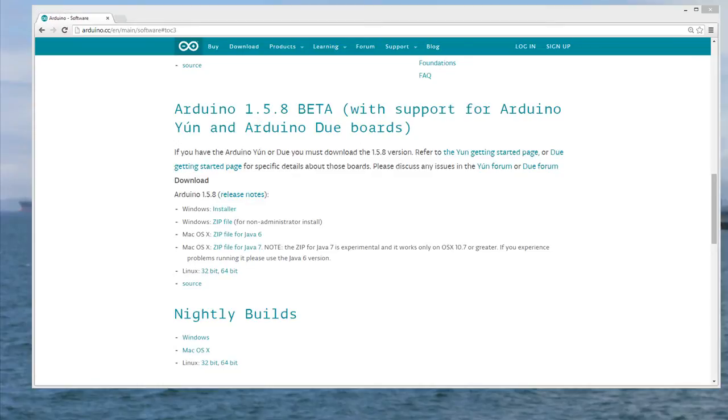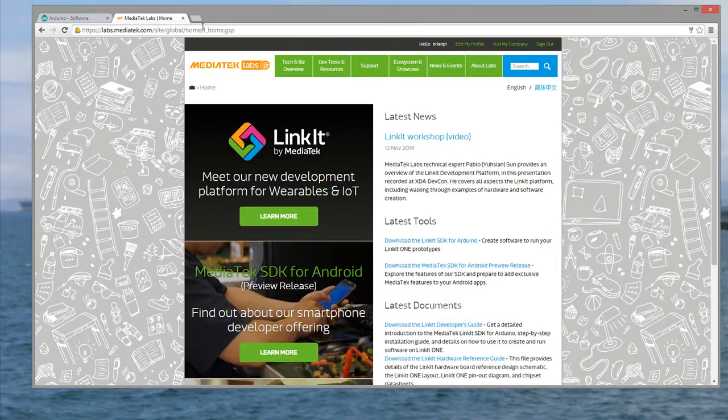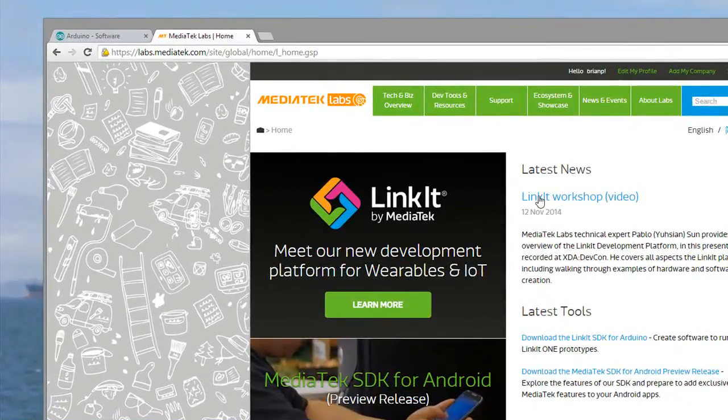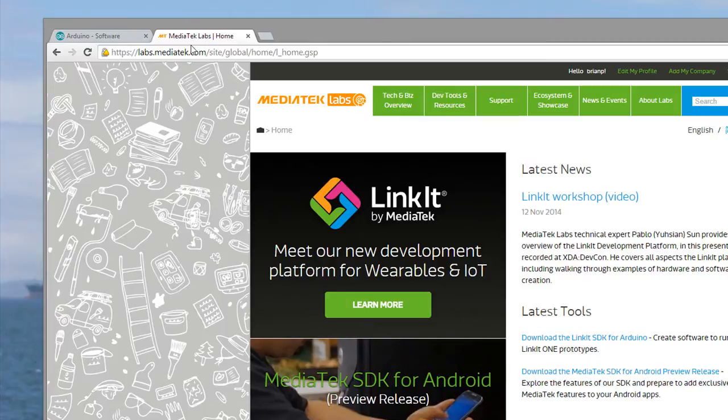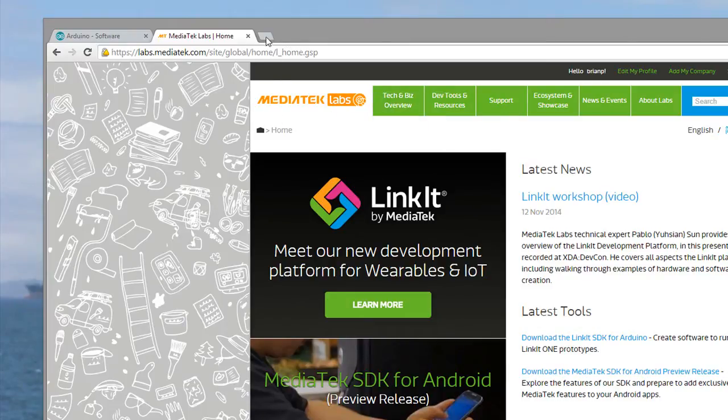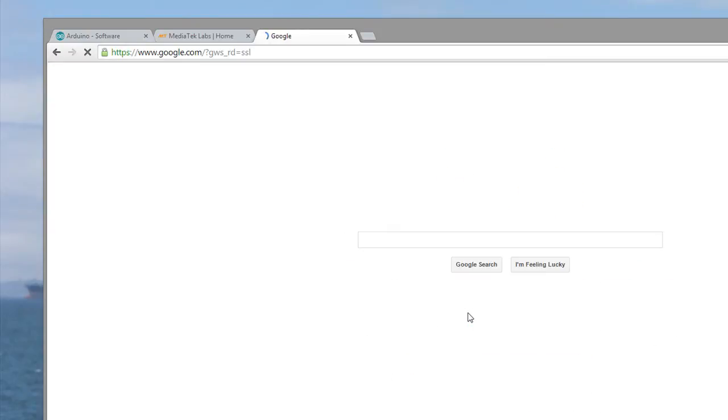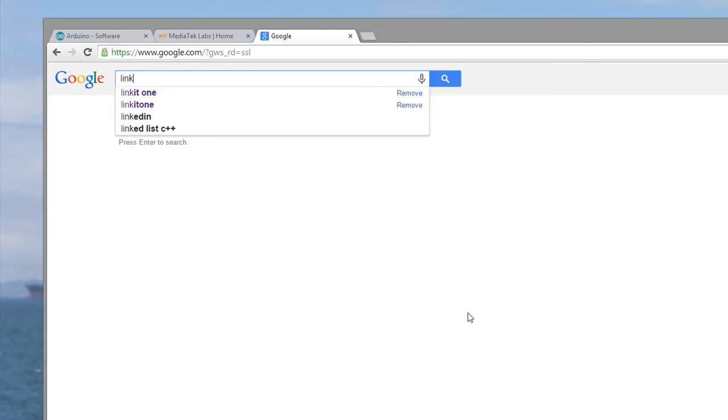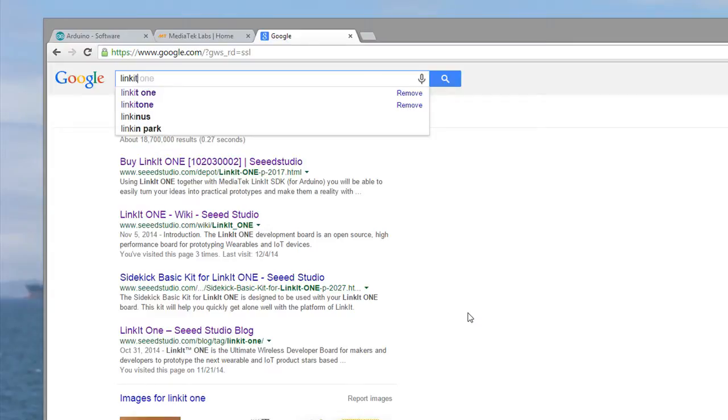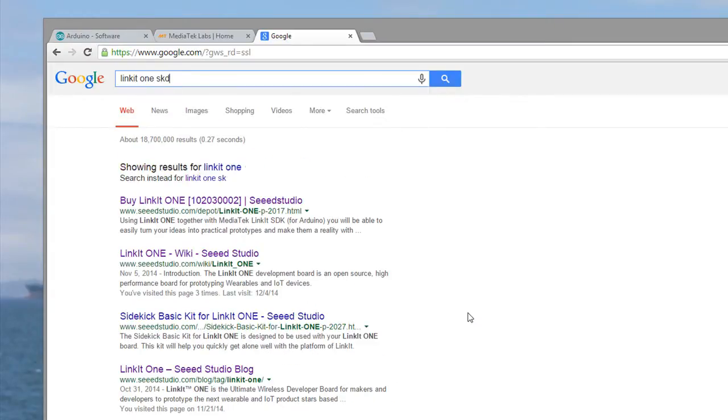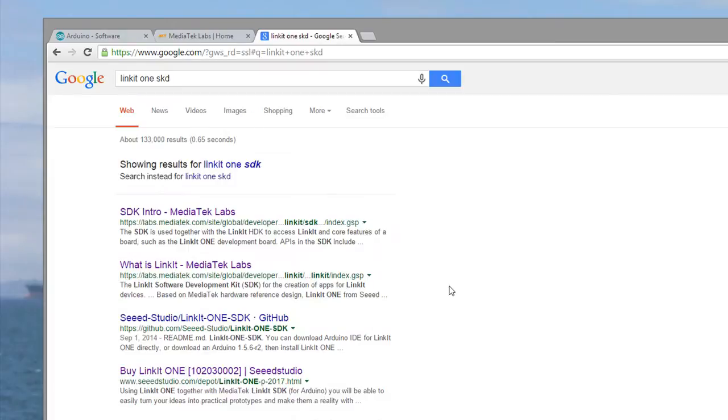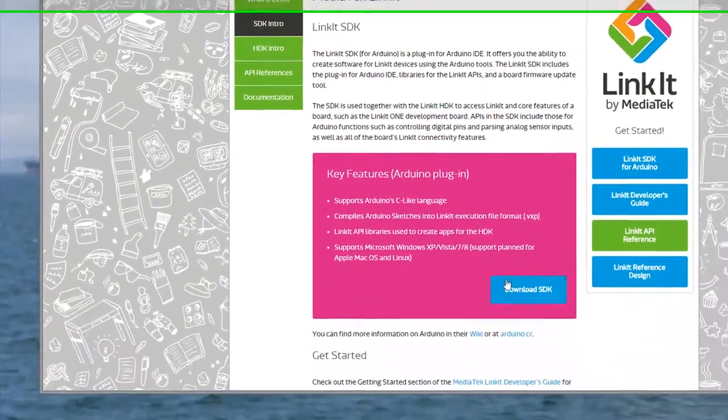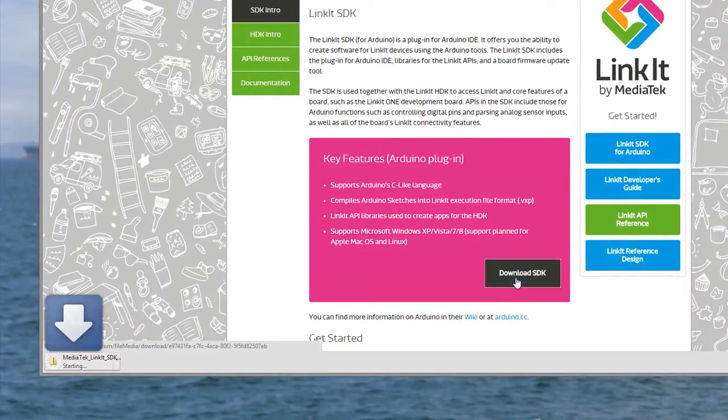So in order to install the SDK, you need to log into the MediaTek website. So I just Google searched it and linked on the SDK. From there, you just click on the labs and you log in, and you scroll in here to download SDK.